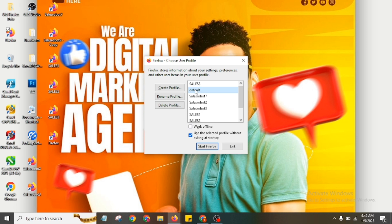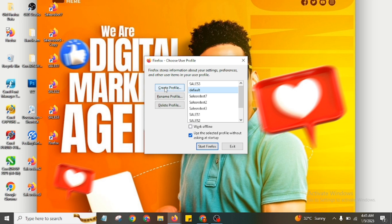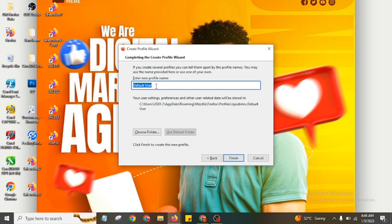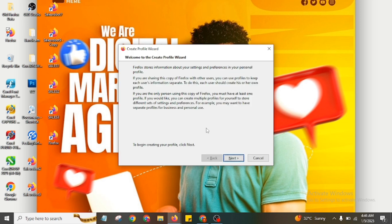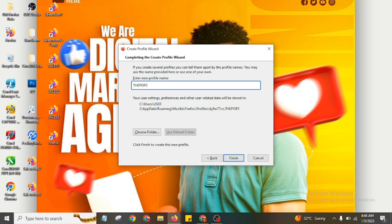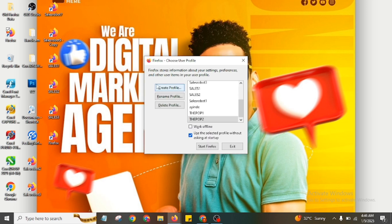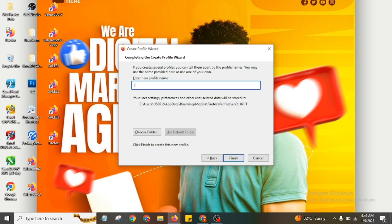After you double-click and the Profile Manager opens, there won't be all these profiles like mine yet — you'll just have the default. The next thing you're going to do is click on Create Profile. After you click Create Profile, click Next, then name your profile. I named mine 'pop one'. Then click Finish. You can create as many profiles as you want — pop two, pop three, or any name you like.